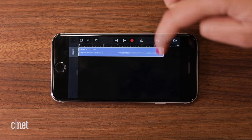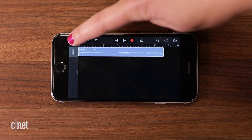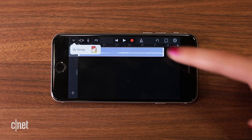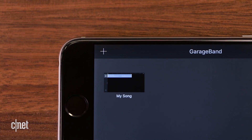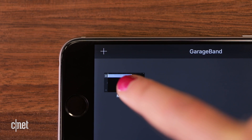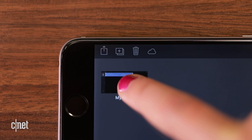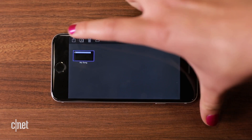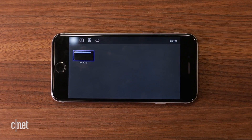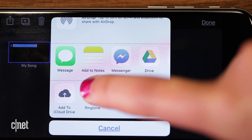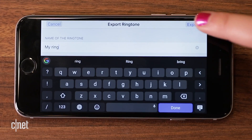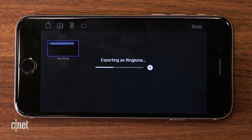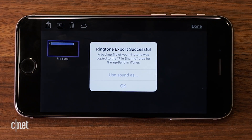Press the arrow in the top left corner to exit to My Songs, which saves your track. Then press and hold on that track you just made and find the Share icon. Select Ringtone, rename the song and export, where you'll have the option to set it as a ring or a text tone.